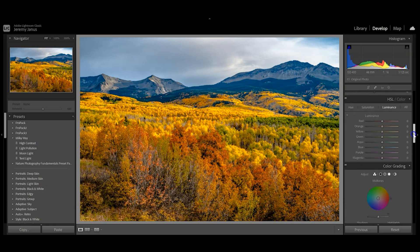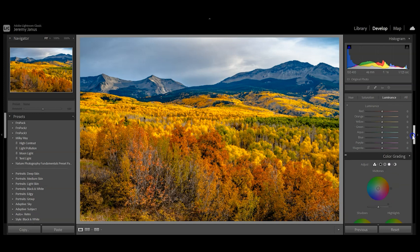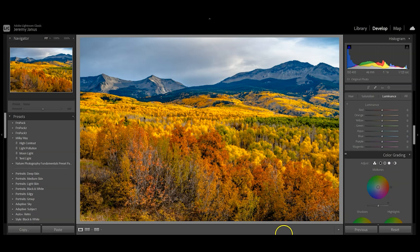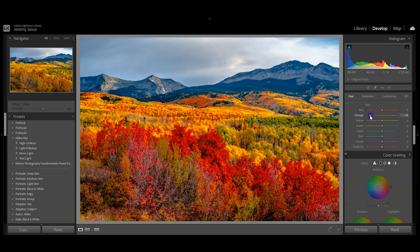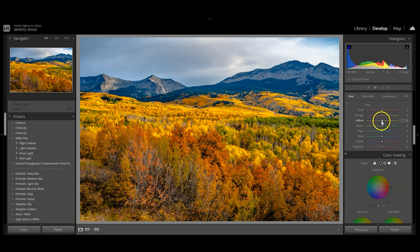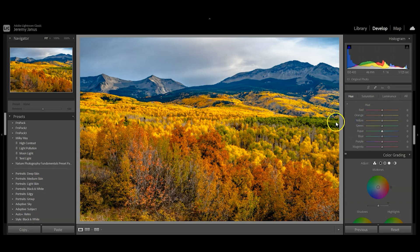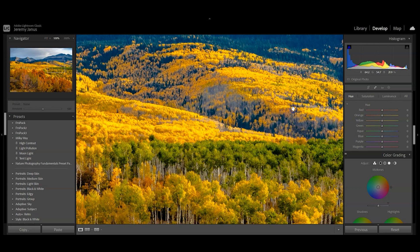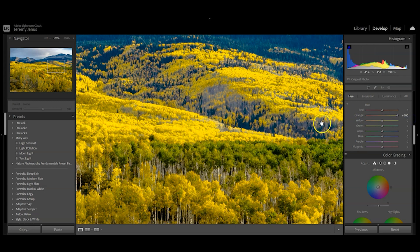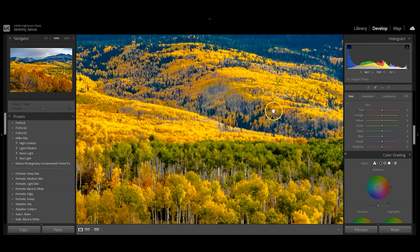I'm going to come down to the HSL, which is Hue, Saturation, and Luminance. Hue is where you can change individual hues—pull oranges, yellows, greens, adjust everything. The problem is you have to be careful because it can really saturate some of these colors and create them looking like a blob.